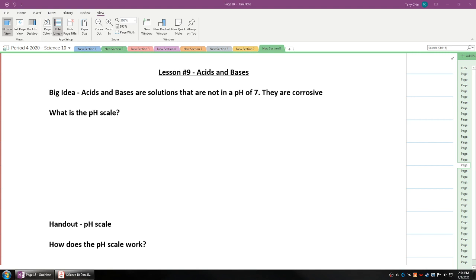Hi everyone, we're going to do a lesson today on acids and bases. This is lesson number 9.